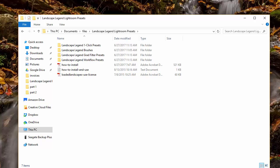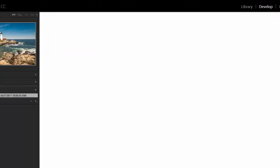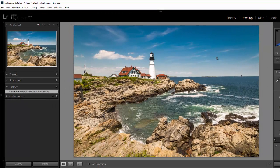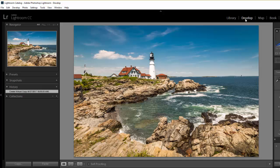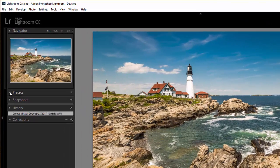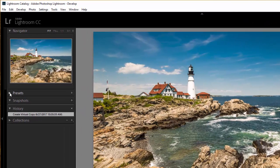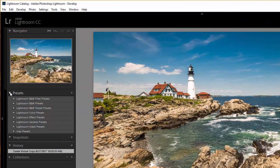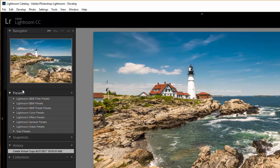To install those, come over into Lightroom and go to the develop module. If you're not in the develop module click on develop up here at the top. If you come over here to the left you'll see the presets. You can click on the arrow to open up the list of presets. Lightroom comes with some presets already installed and that's what you're seeing here, these ones that start with Lightroom.